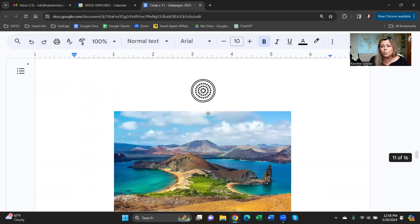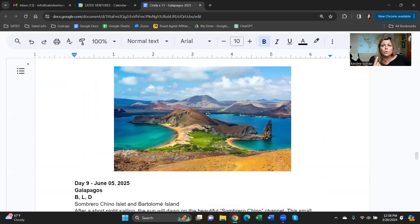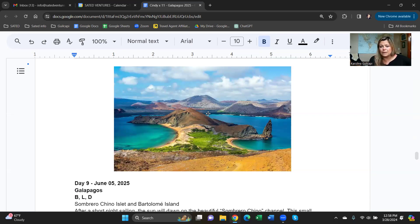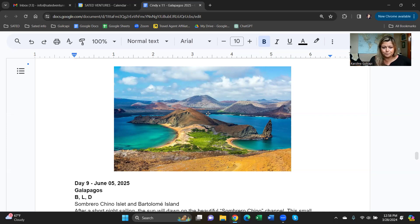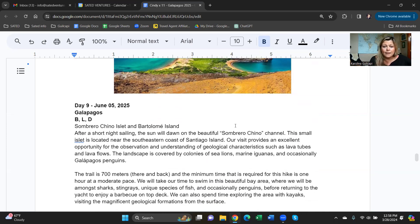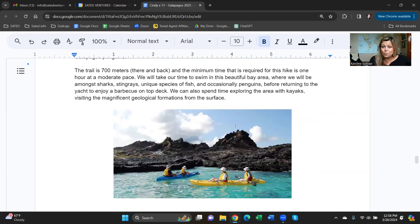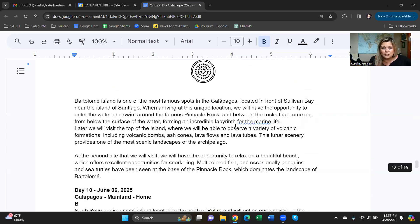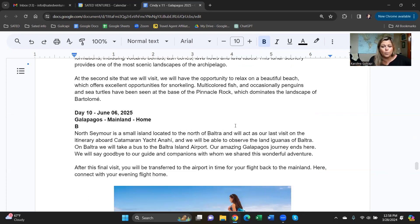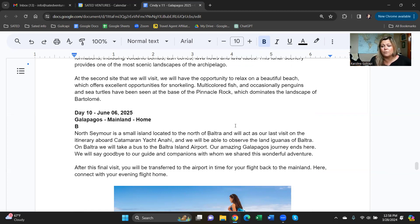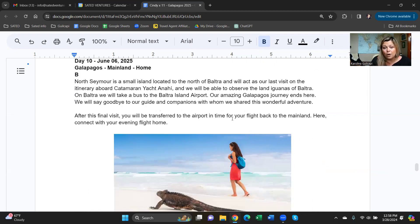On board, 16 passengers, a whole crew, and one naturalist guide. No group in the Galapagos will ever be more than 16 people. That is what the cruise looks like. On day 10, which is June 6th, we will take you back to the airport, fly you back to the mainland, and from there you can fly home.